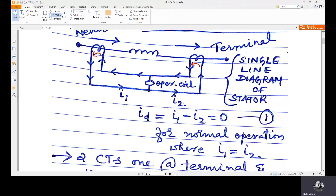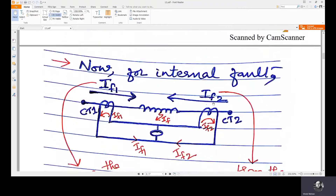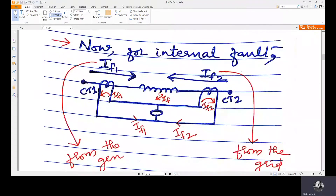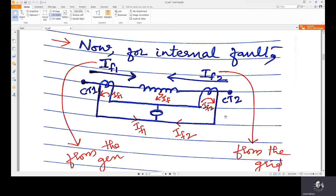For an internal fault — a fault in the stator winding — there is some fault current IF. In this case, the generator terminal is connected to the grid, so from both sides the fault current will be supplied. The current direction has reversed at the terminal side, so IF2 is reversed but IF1 follows the same direction.